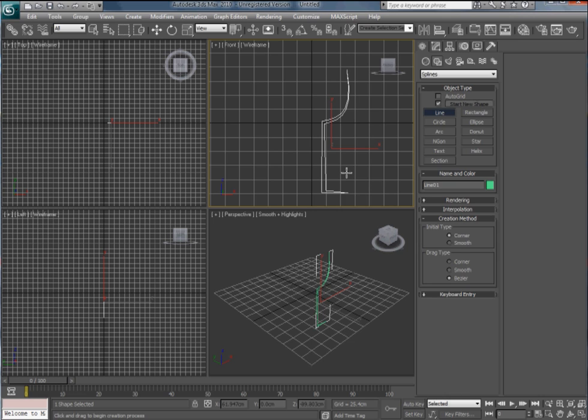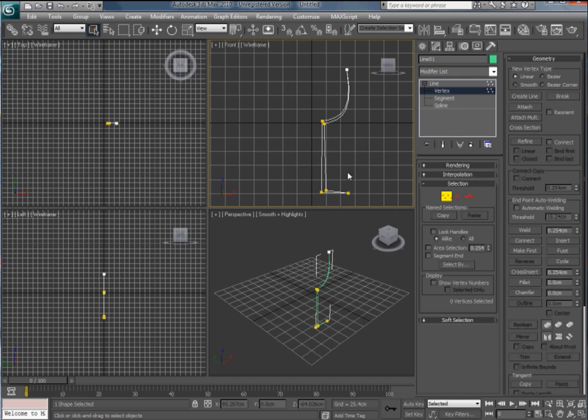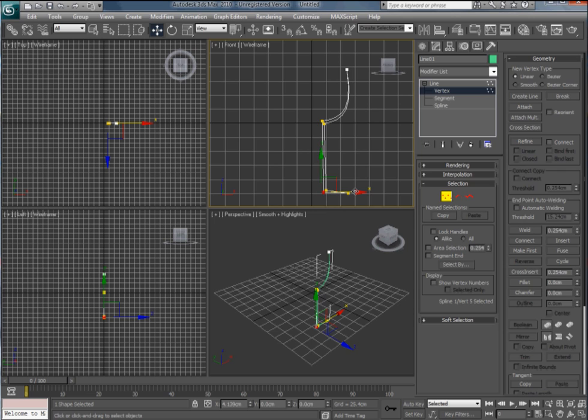Now we've got the spline line down. We can go to the modify panel and just sort of rearrange the vertices a bit so it's not such a fat base. So that's better.